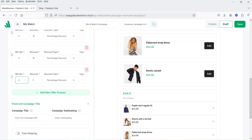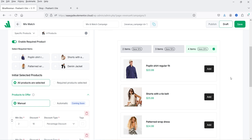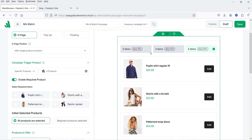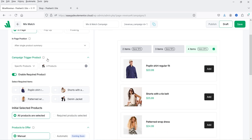Add one more offer: if three products are selected, they get 15% discount. And if four products are selected, they get 25% discount. You will see these offers are added at the top — two items save 10%, three items save 15%, and four items save 25%. This is how it will show on the actual product page.